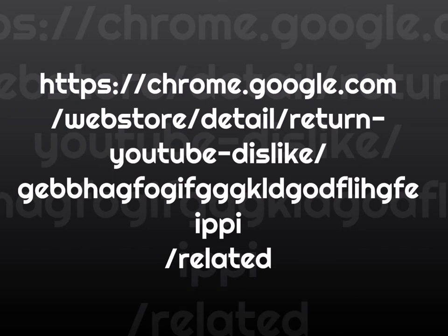decided to cut off the dislike button, or rather not the button itself, but the count, the dislike count.